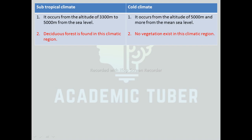With this, we have completed the notes for this unit on weather and climate. I hope this video was useful to you. If you liked this video, please share it with your friends and don't forget to subscribe. If you have any queries, drop a comment in the comment section. See you in the next video. Thank you.